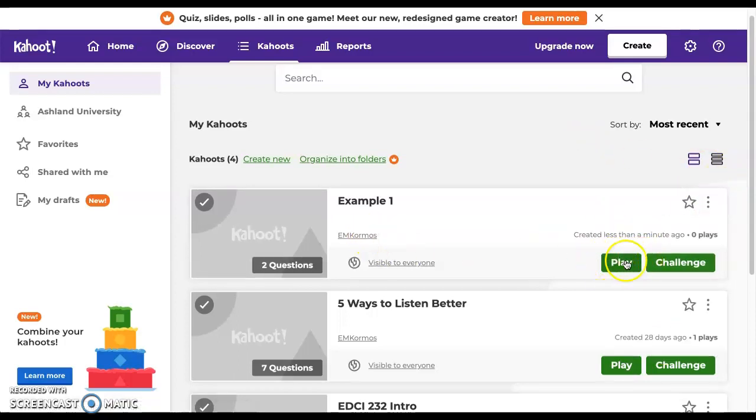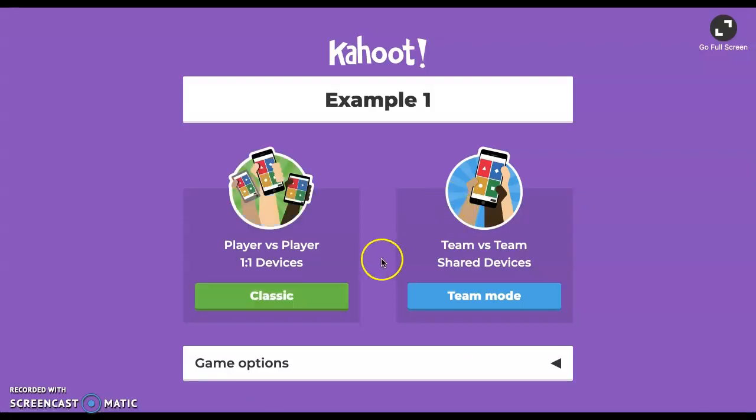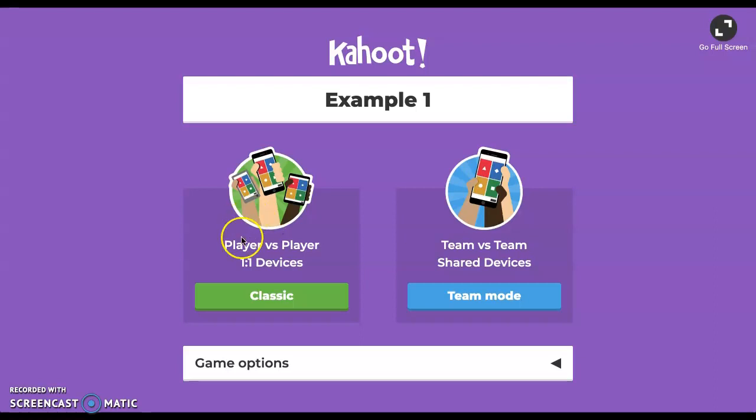Now I'm going to go ahead and play this Kahoot. You're going to notice the different device options that you have here. Team by team, which is shared devices, or the one-on-one player versus player where everybody has their own individual device. You can have students pair up. For instance, maybe you want to have them work in pairs. You would choose this option here, the player versus player, and the group would only have one person's cell phone or smartphone or computer that they would use to do that.